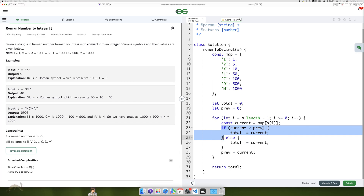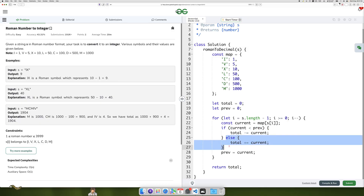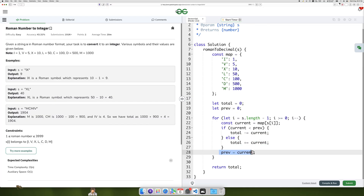If the current value is less than Prev, it is subtracted from Total. Otherwise, it is added to Total. Prev is updated to the current value for the next iteration.